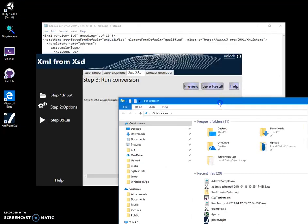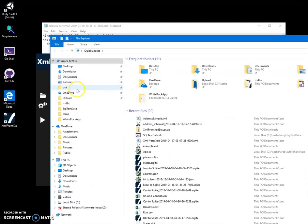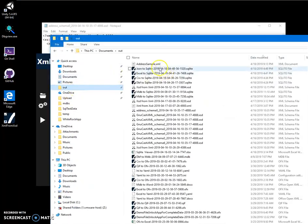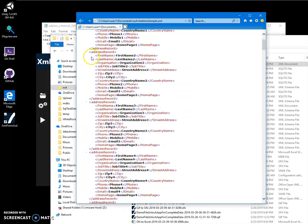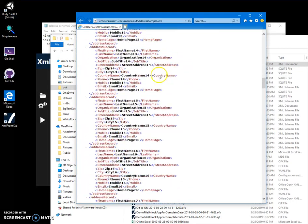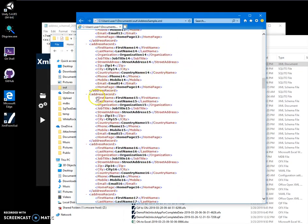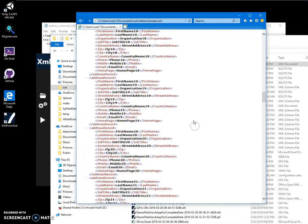Then I can go into my documents and see the address XML here. So we have an XML with the structure specified in XSD and sample data created.